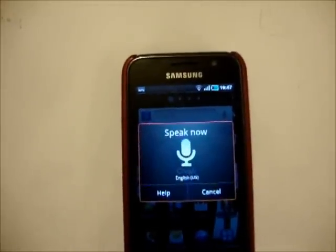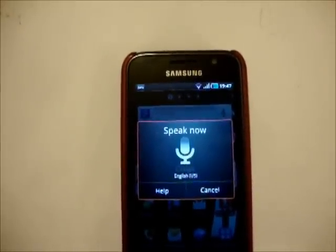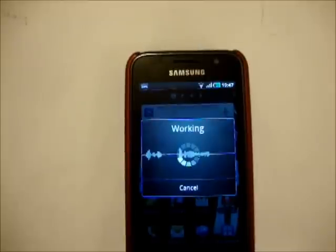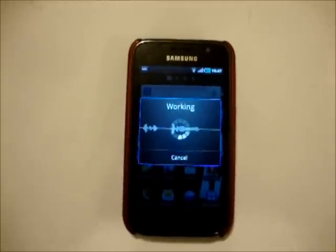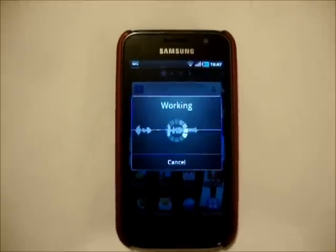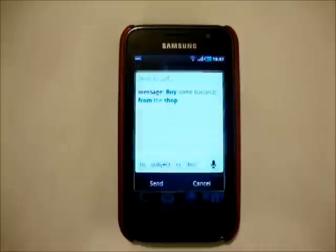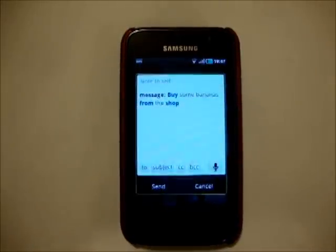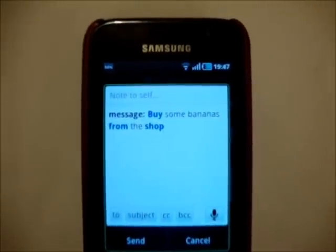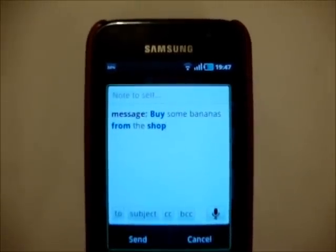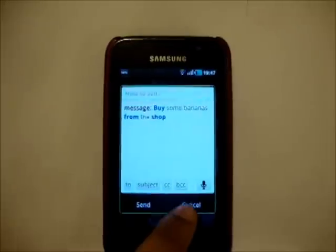Let's go for a note to self — "note to self, buy some bananas from the shop" — and let's see if that works. There we go, I don't think you can see that, but now it's finally working.